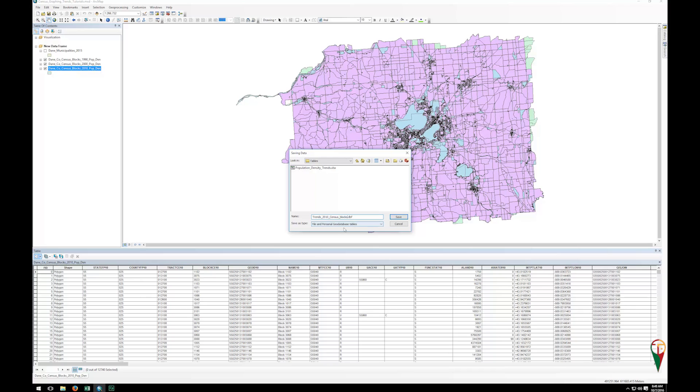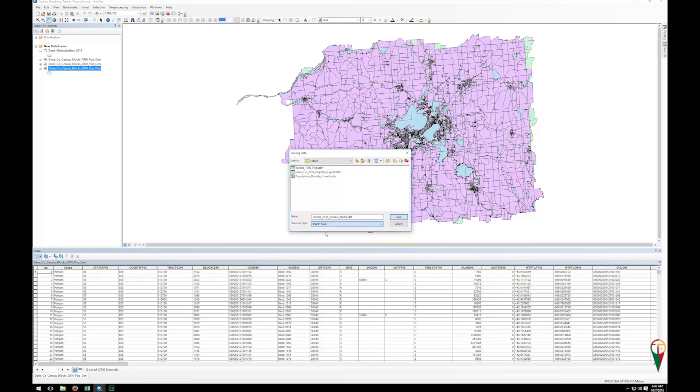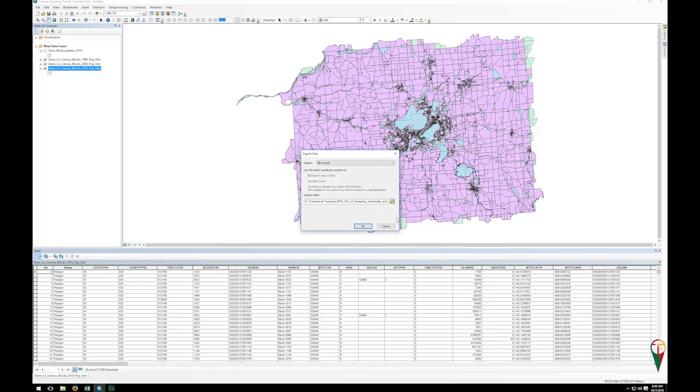And then you want to save as type a D-base table. We don't want to do a file geodatabase table, and I don't want the rest of these either. My experience has been D-base table has been the most reliable to get into Excel easily. And so you can see it puts that period DBF on the end, and simply click save and click OK.